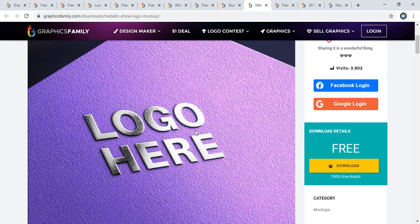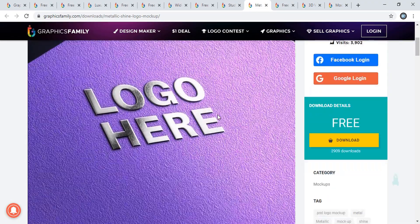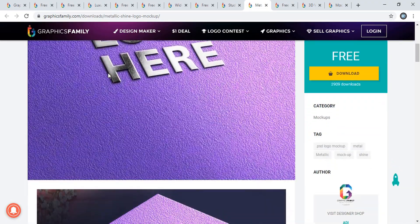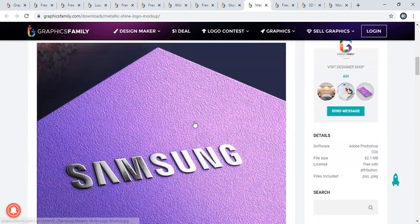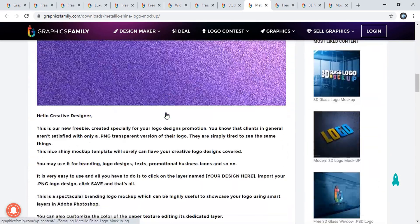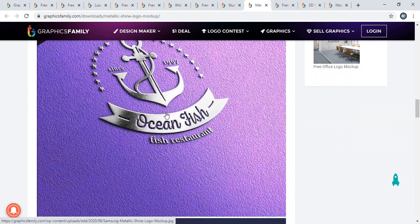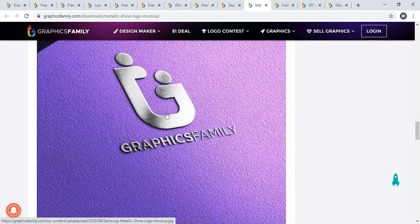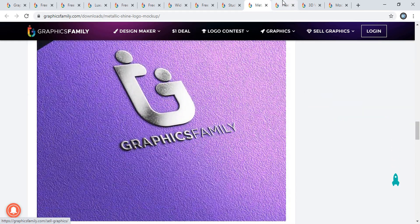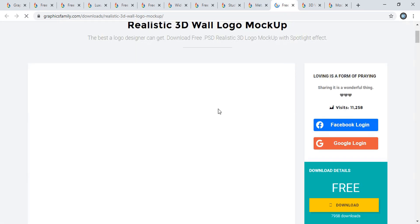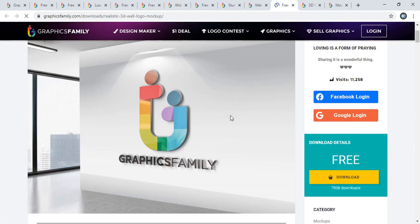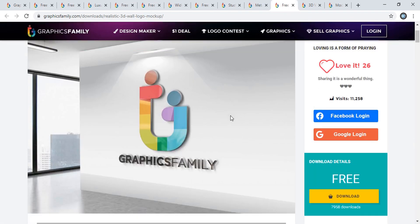This is also a nice one. You can give this metallic look to your design. Here, all the mockups are free to download - no need to pay, no need to subscribe.